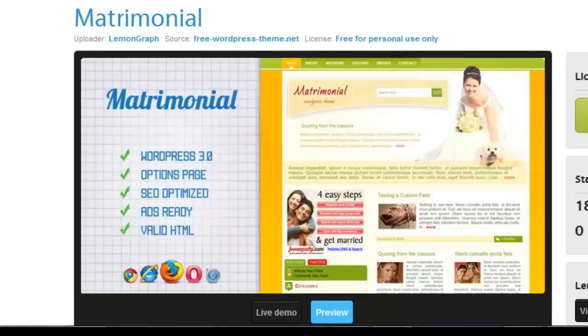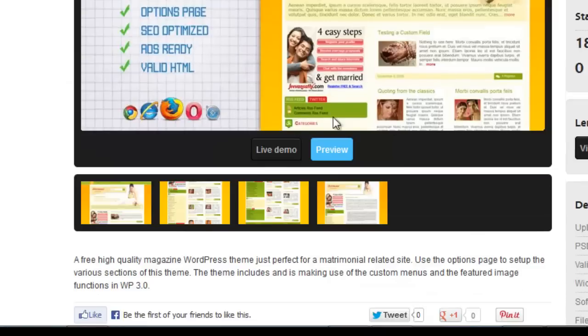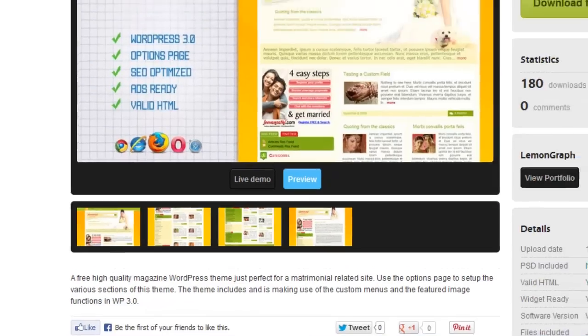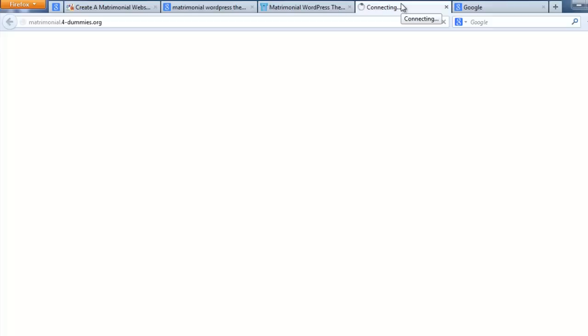Open this result. It's one of the matrimonial WordPress themes. A lot of themes not have matrimonial features like user registration and user fields.